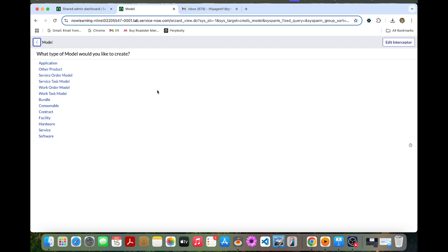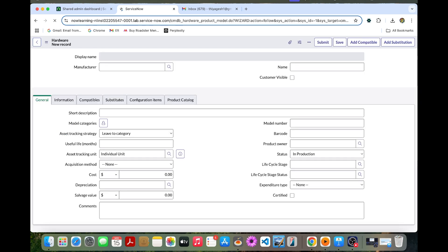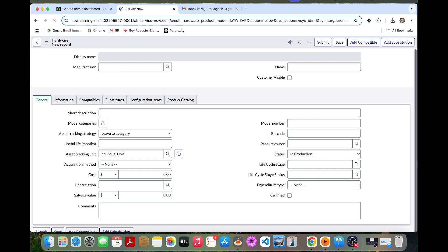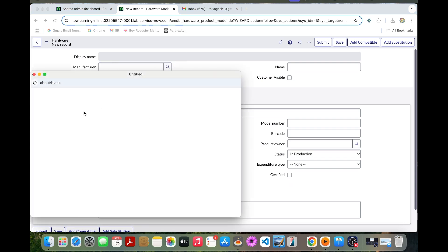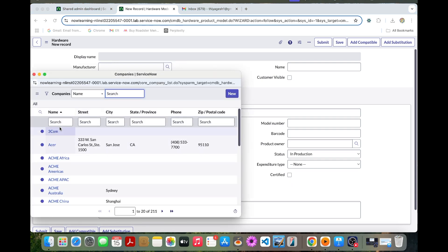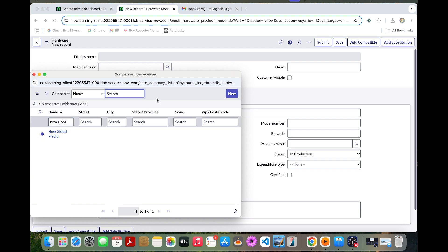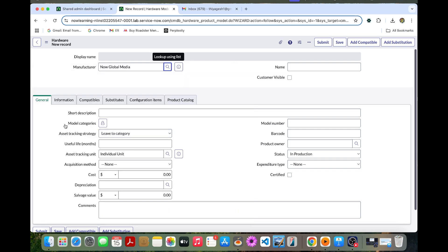It will be asking for the product models list. So in this model interceptor, we can select the hardware. So once we select it, we can provide our inputs. So the manufacturer can be Now Global Media. We can select Now Global Media. That is NGM.